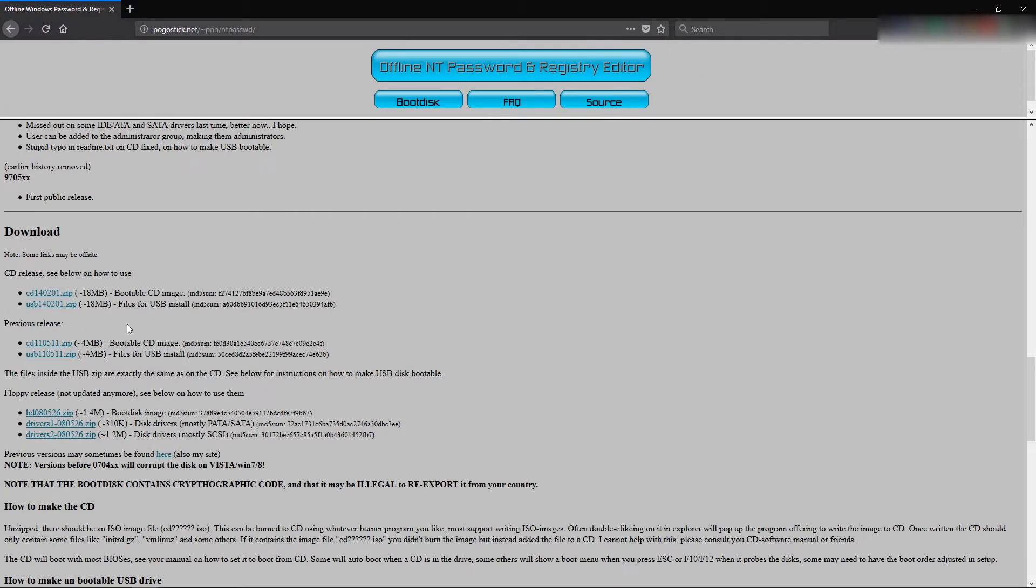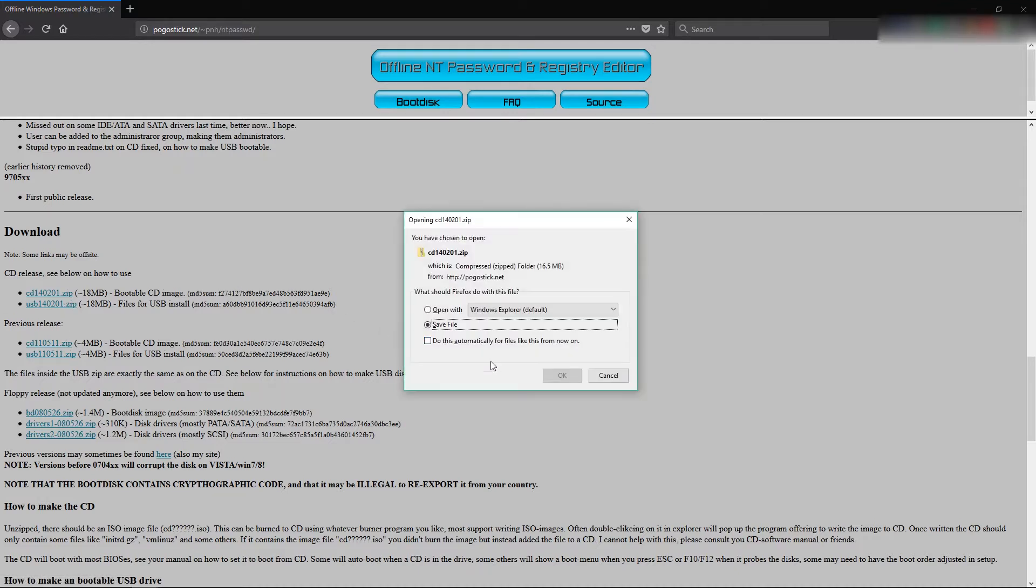We've got a couple of options here. You've got a CD and a USB. We're going to download the CD. You'll use the USB if you want to specifically put it on a USB, but because we're booting to a CD, we're going to download the CD.